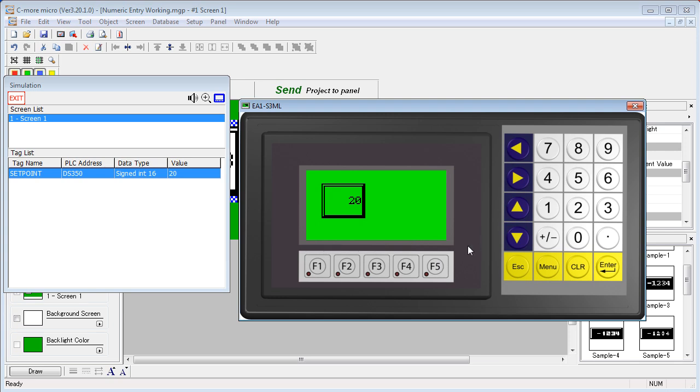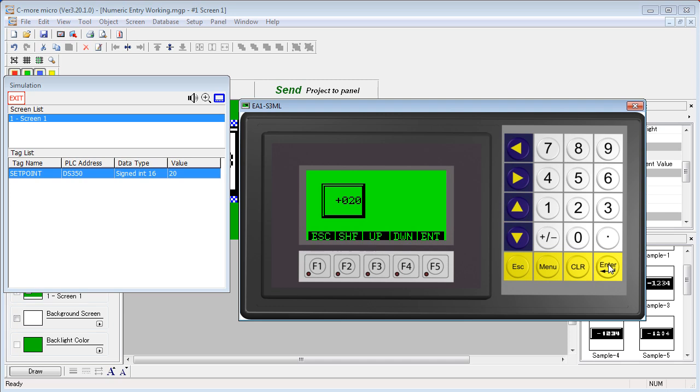This method also works with both the optional arrow and keypad bezels. Same thing, use the arrows to select the object, enter to bring up the method, and now you can use either the function keys or the numeric keypad to enter the data.